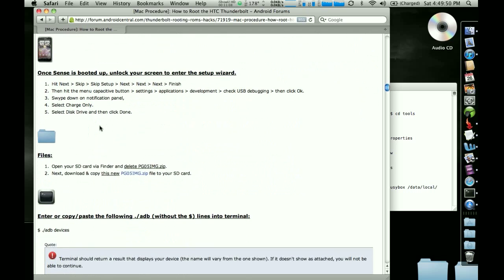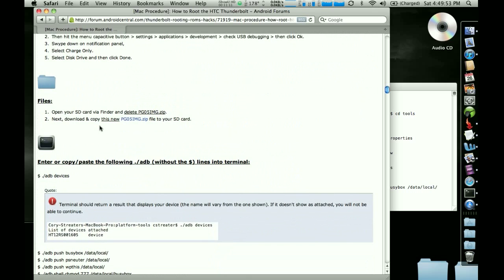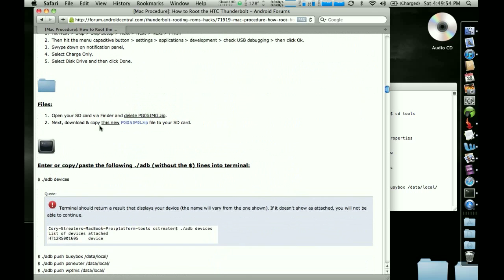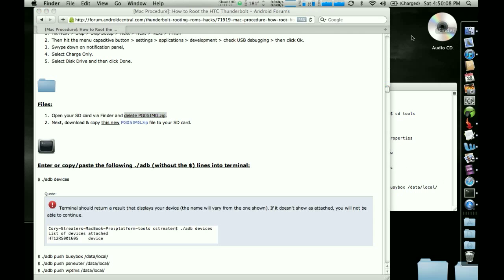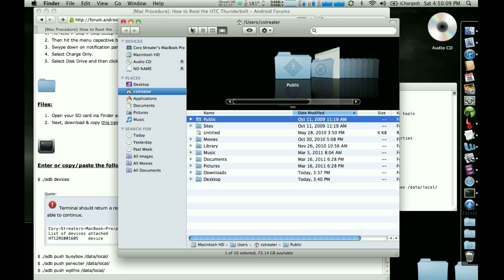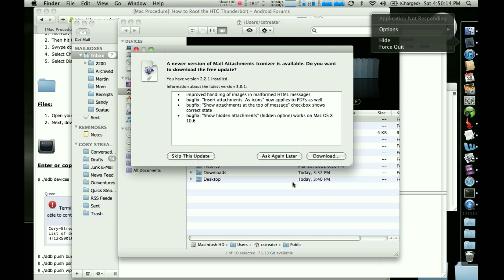And then you're going to be back here again and you're going to get to the files part and you're going to either delete that file that we downloaded earlier or push it into that downloads folder like I suggested or what's it called? That's my mail. Close that.